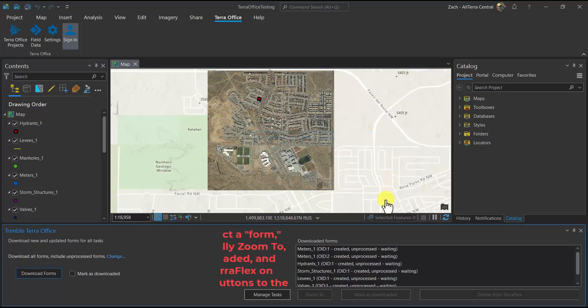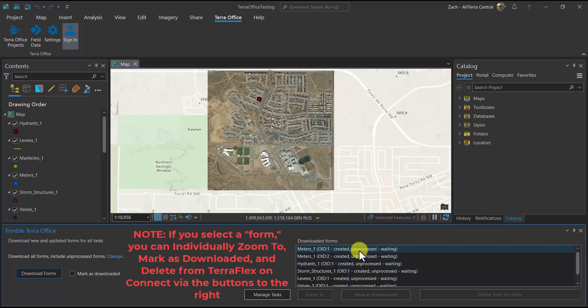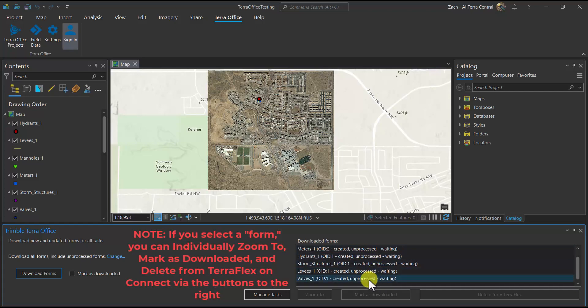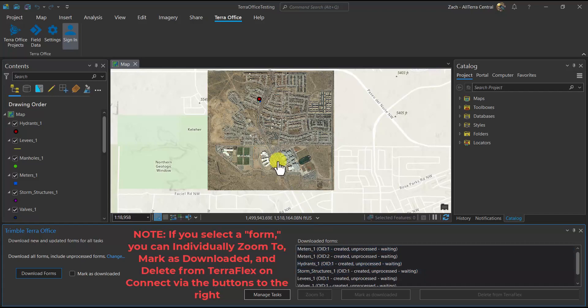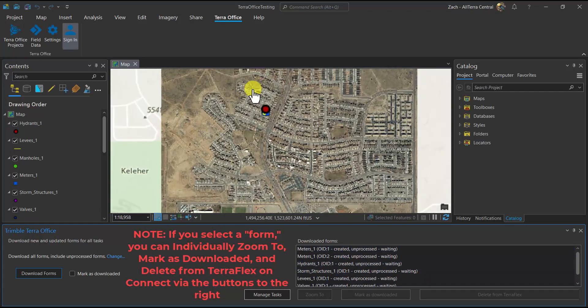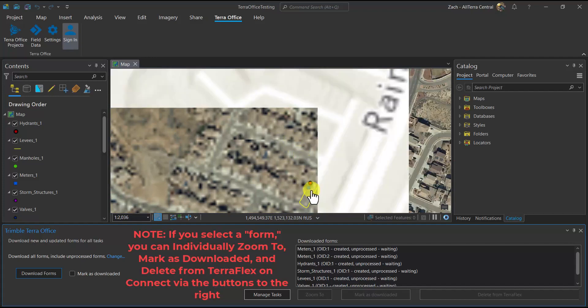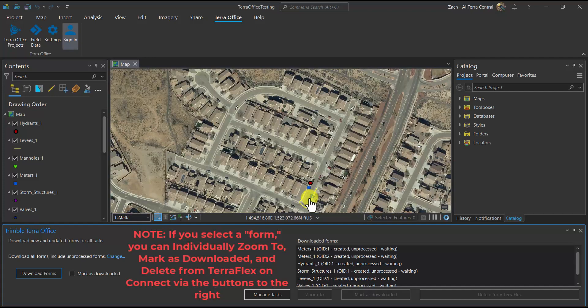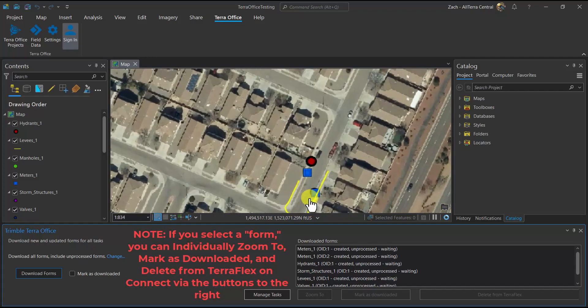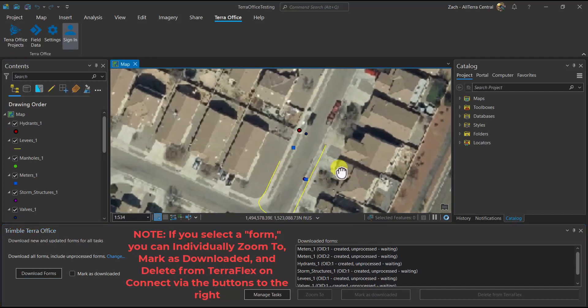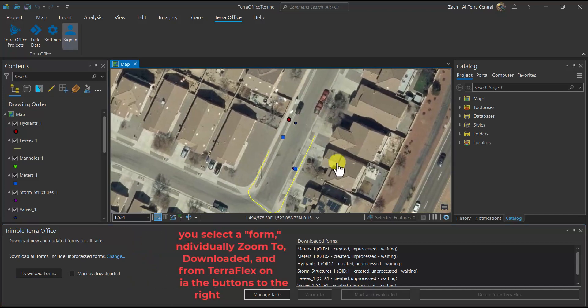You'll see all six here in the Downloaded Forms window with their object IDs. And for now, we're just downloading SBAS or WAS collected data, just sub-meter for now. Of course, this could be processed and re-synced by clicking the Download Forms again, ensuring that you check the box Include Only Processed Forms.